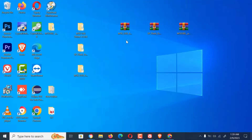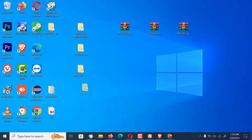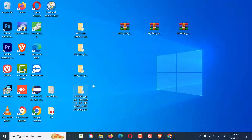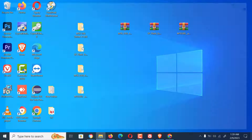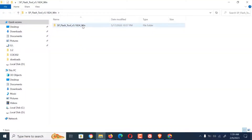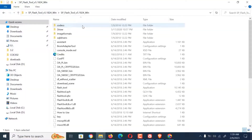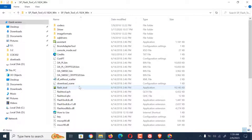Once you have extracted all the files, you can now open the folder for SP Flash Tool and locate the flash tool. Open it — the USB drivers are loaded automatically. Then locate and also load the scatter file found in the firmware.